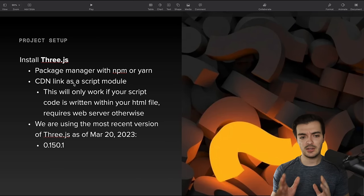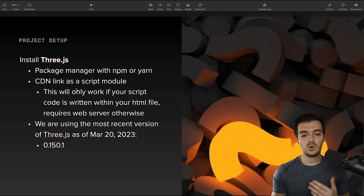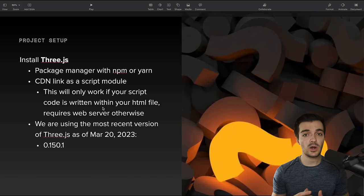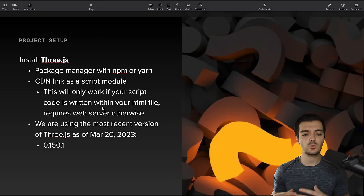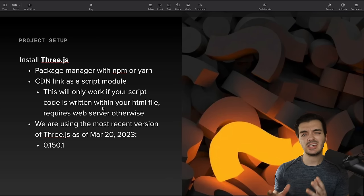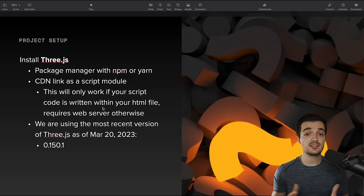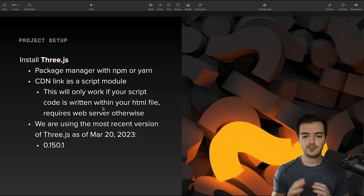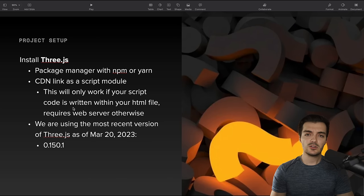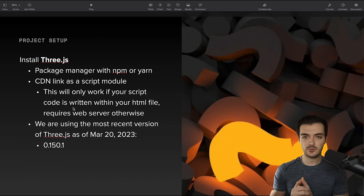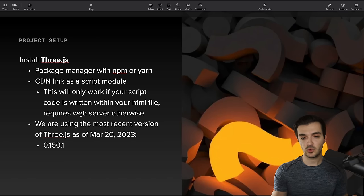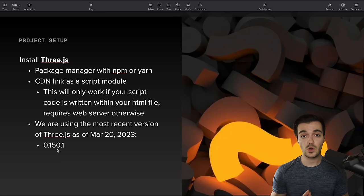There is one caveat for the CDN method: this will only work if your script code is written within your HTML file, otherwise it requires a web server. We don't really need a web server for this basic game. It's important to note that we're going to be using the most recent version of Three.js as of March 20, 2023, and that is 0.150.1.